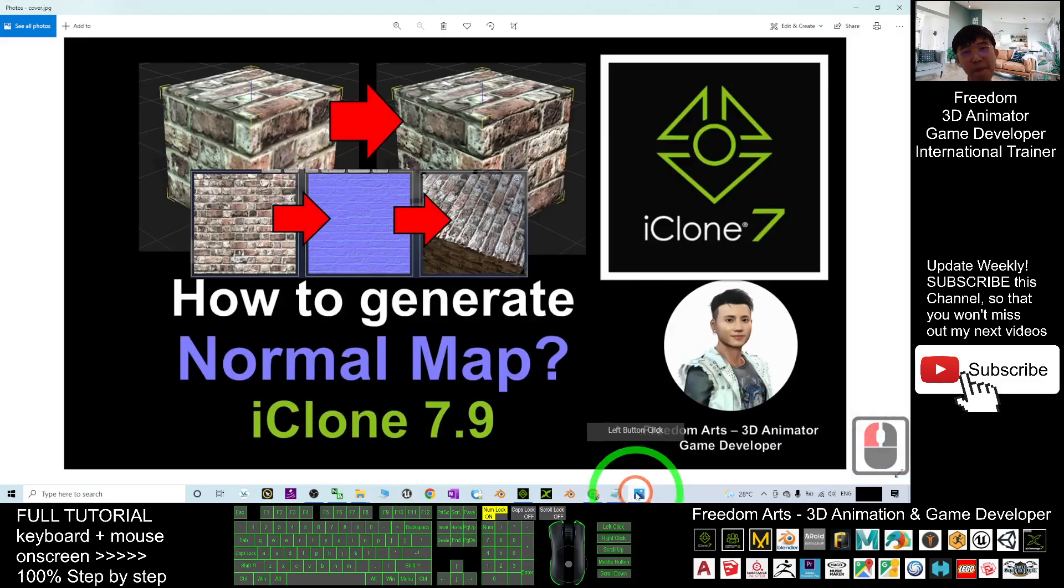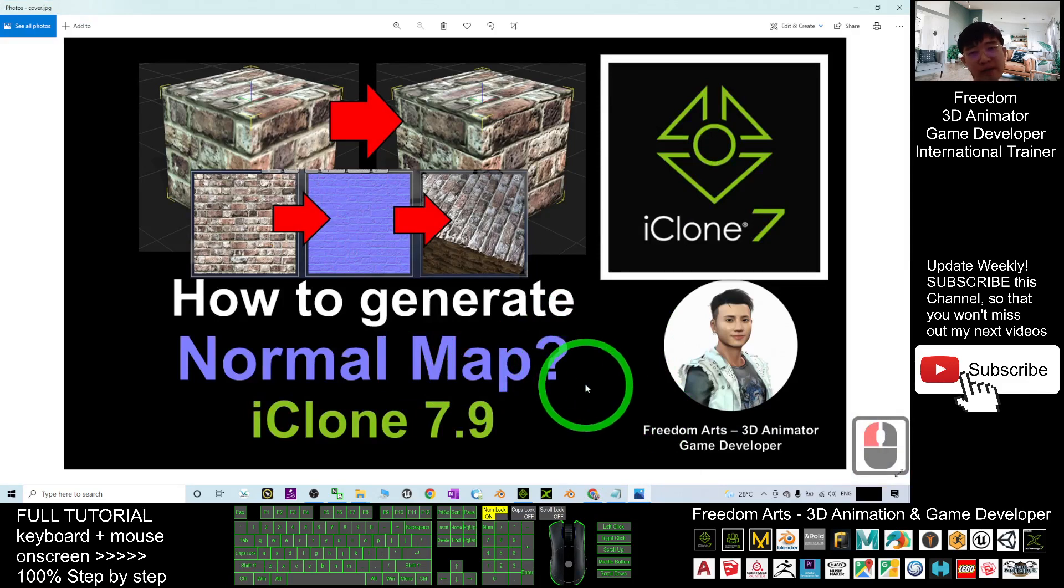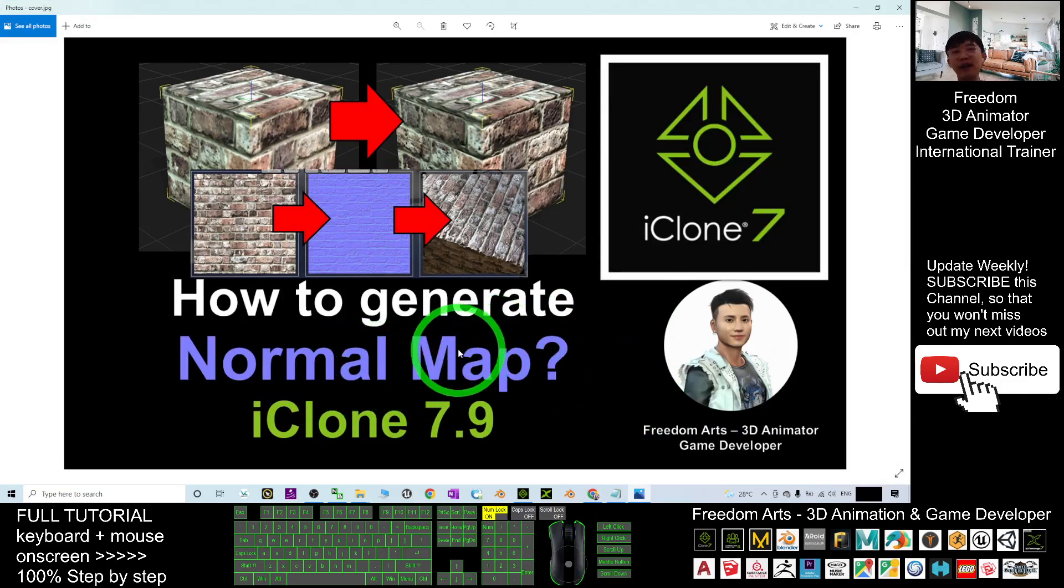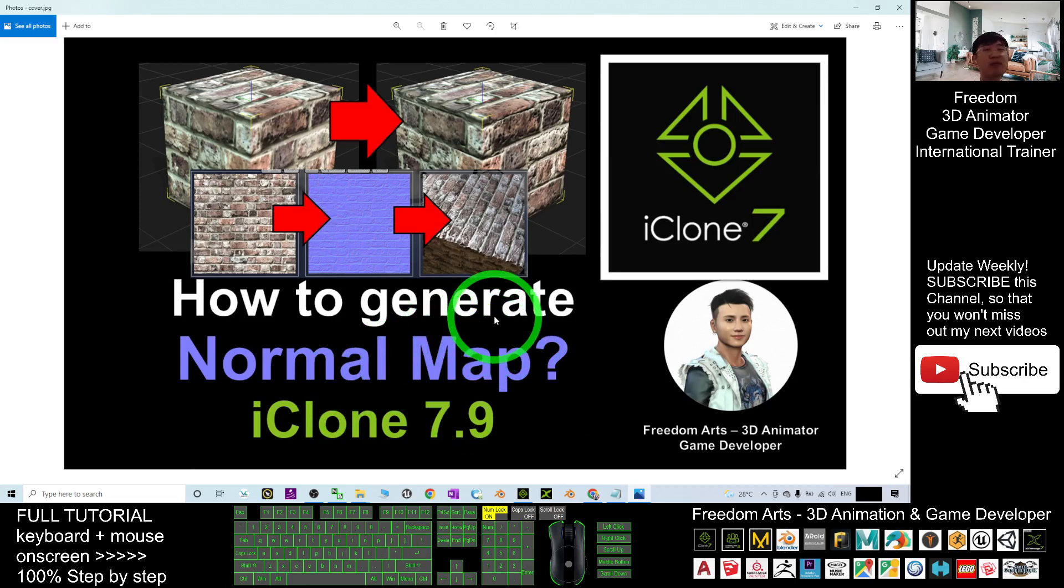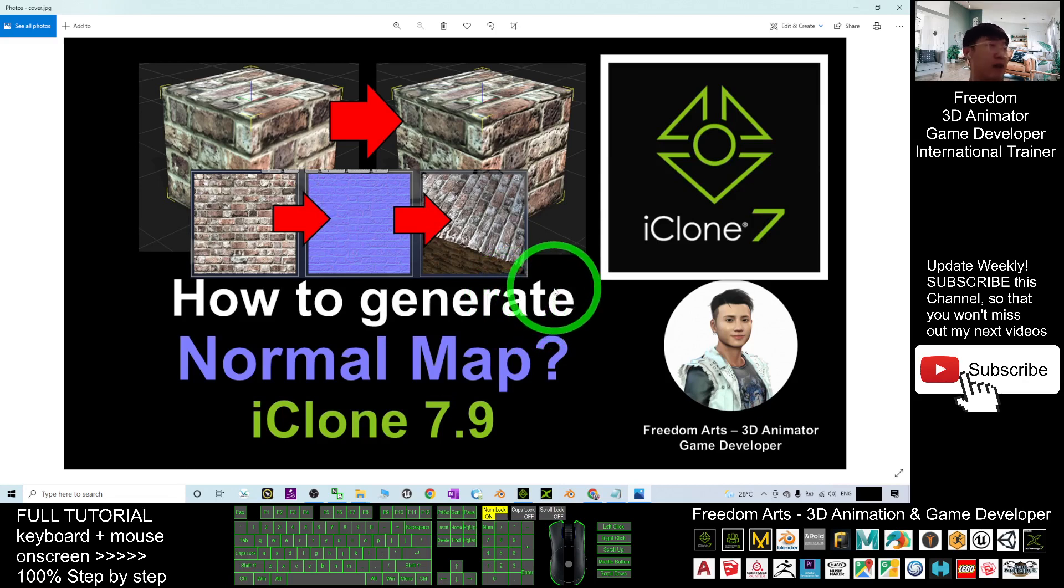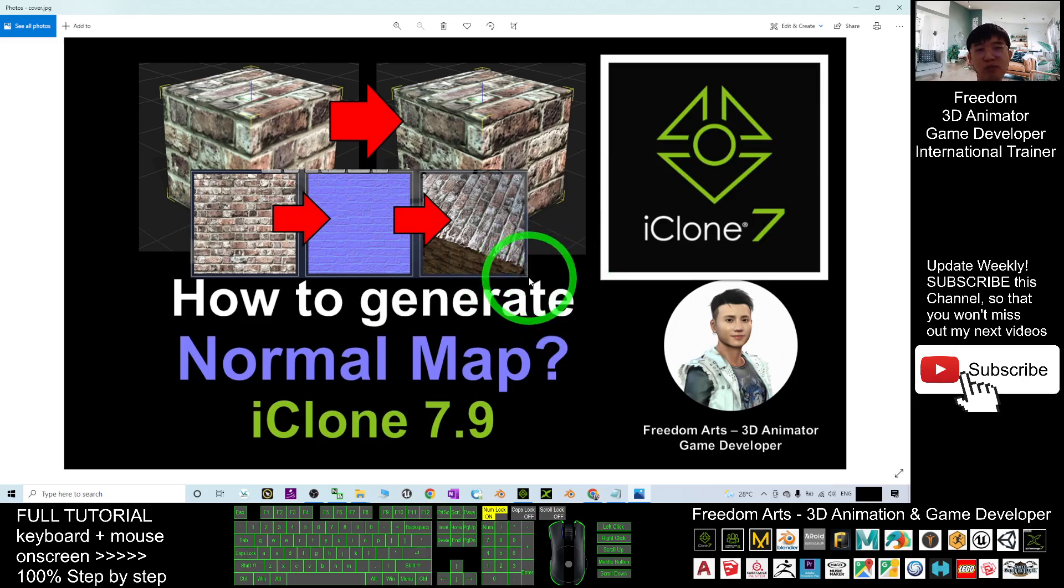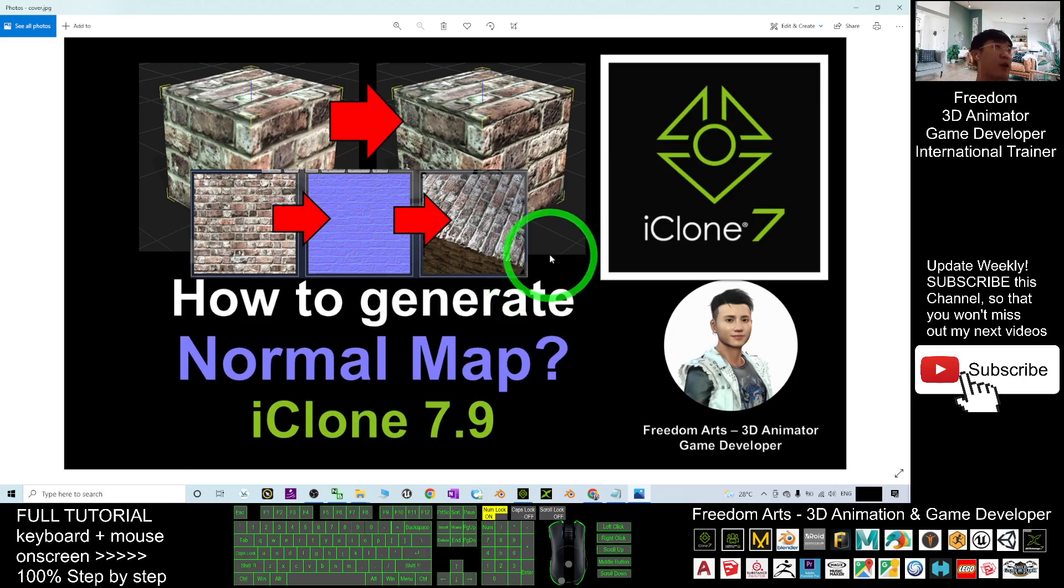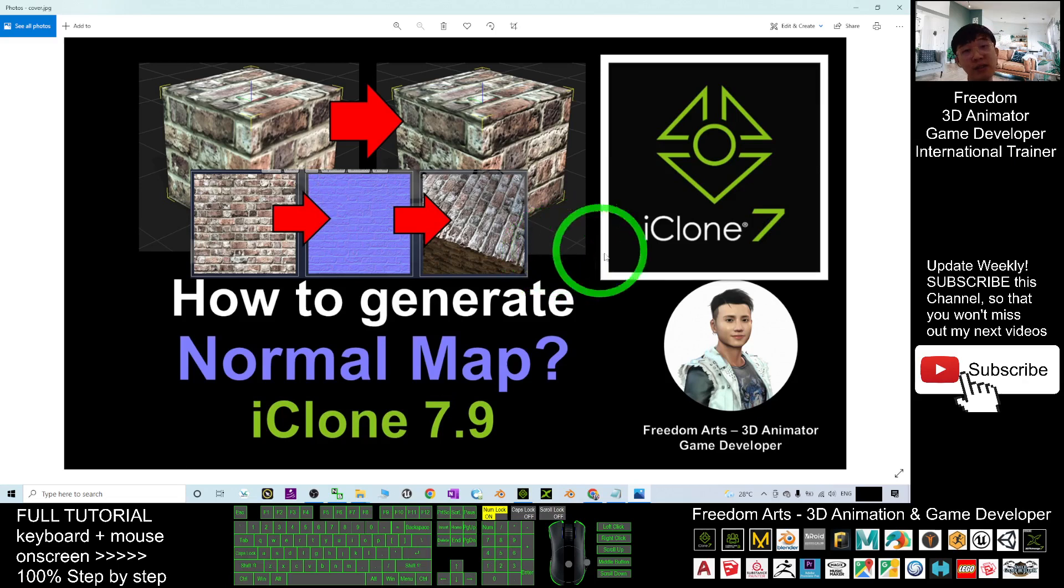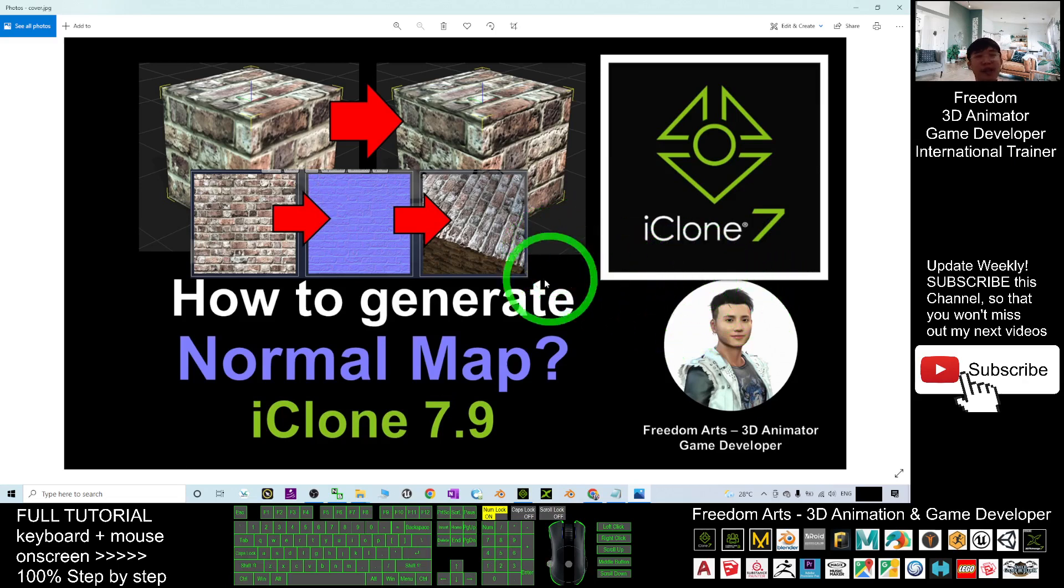All right. That's all for today about how to generate the normal map for any of the 3D objects in your iClone 7.9. And that's all for today. Thank you for watching. If you love my video tutorial, if you feel all these tutorials are very helpful to your 3D animation, 3D modeling, and game developing, then you can subscribe to my YouTube channel and also turn on the minute bell and select all, so that when next time I publish a new video tutorial, you will receive a notification immediately. See you in my next video. Enjoy. Happy animation and game developing. See you.